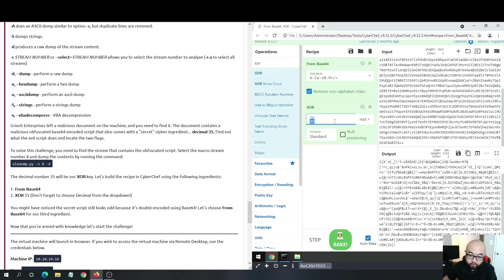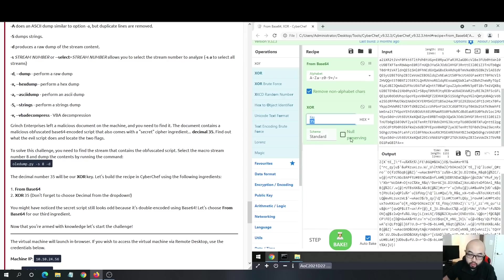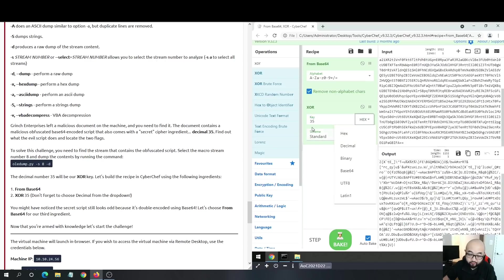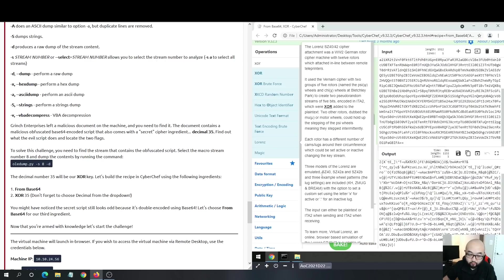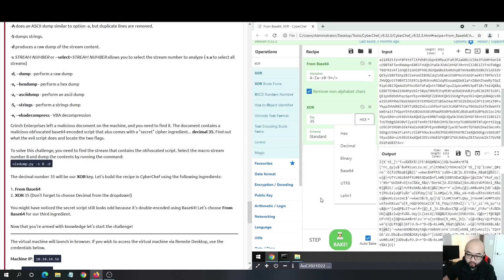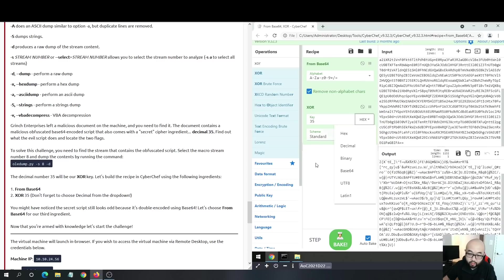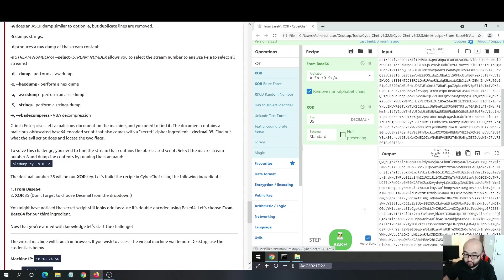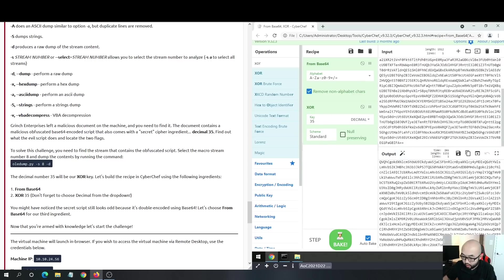If you have ever analyzed Cobalt Strike payloads, a lot of times they tend to use XOR 35 as one of their encryption keys. XOR 35 is what most malware likes to use, from what I've seen and from what a lot of other people have seen. If we apply this decimal XOR 35, we see we have this code but it seems still encoded.